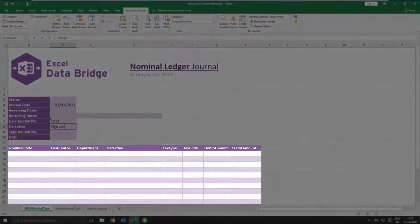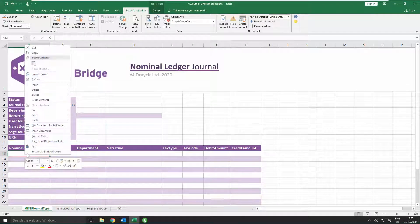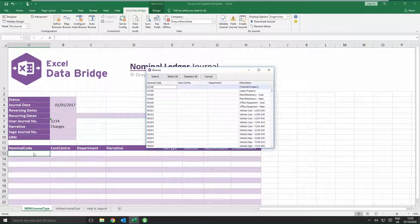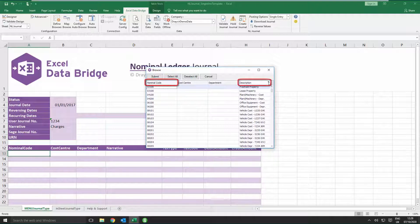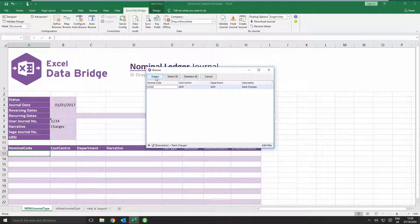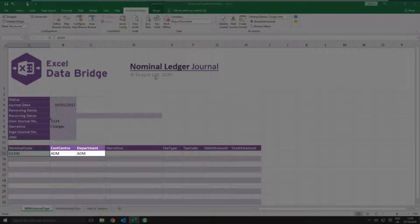In the bottom half of the template, enter the details of the journal to create, starting with the nominal code of the first line. If you know the nominal code, either type it in or right-click on the cell and select Excel Data Bridge Browse. This gives access to your full Sage 200 nominal list to select your nominal code from. You can search for nominal codes based on nominal code or description by clicking on the filter icon at the top right of a column heading. Now select your nominal code and click Submit.